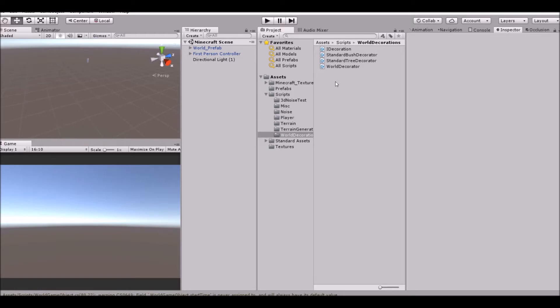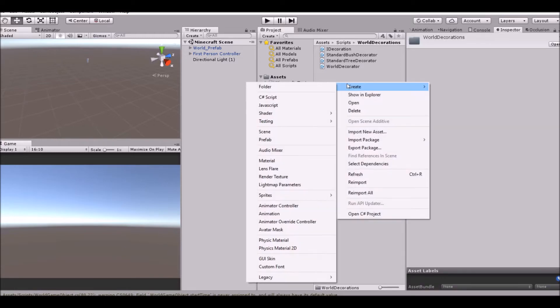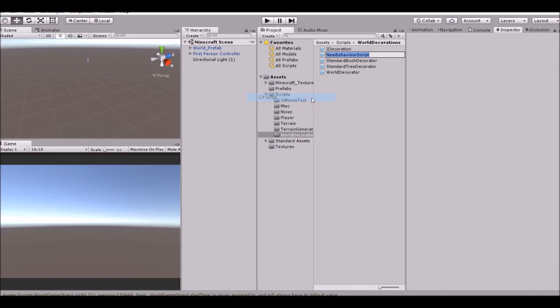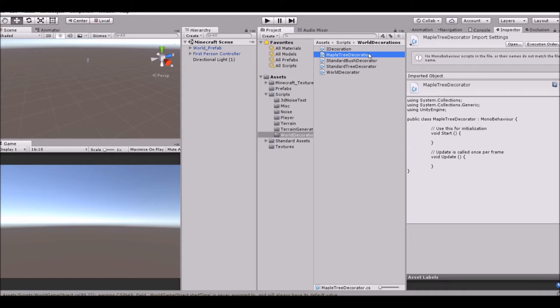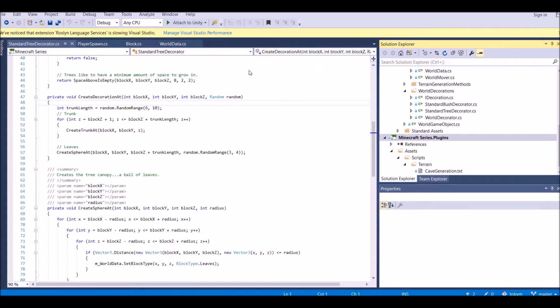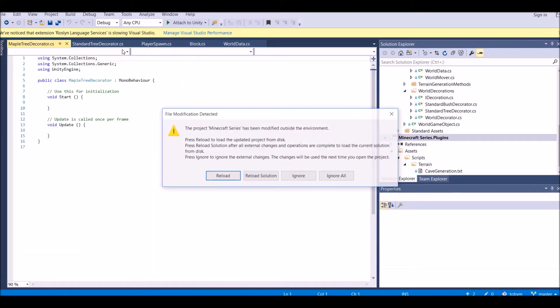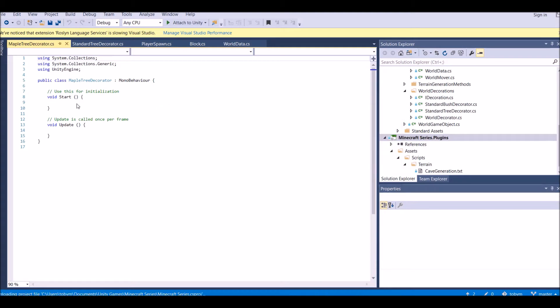So let's go ahead and start doing this real quick. Go ahead and create a new C-Sharp script and call it maple tree decorator. Go ahead and open that up in Visual Studio.